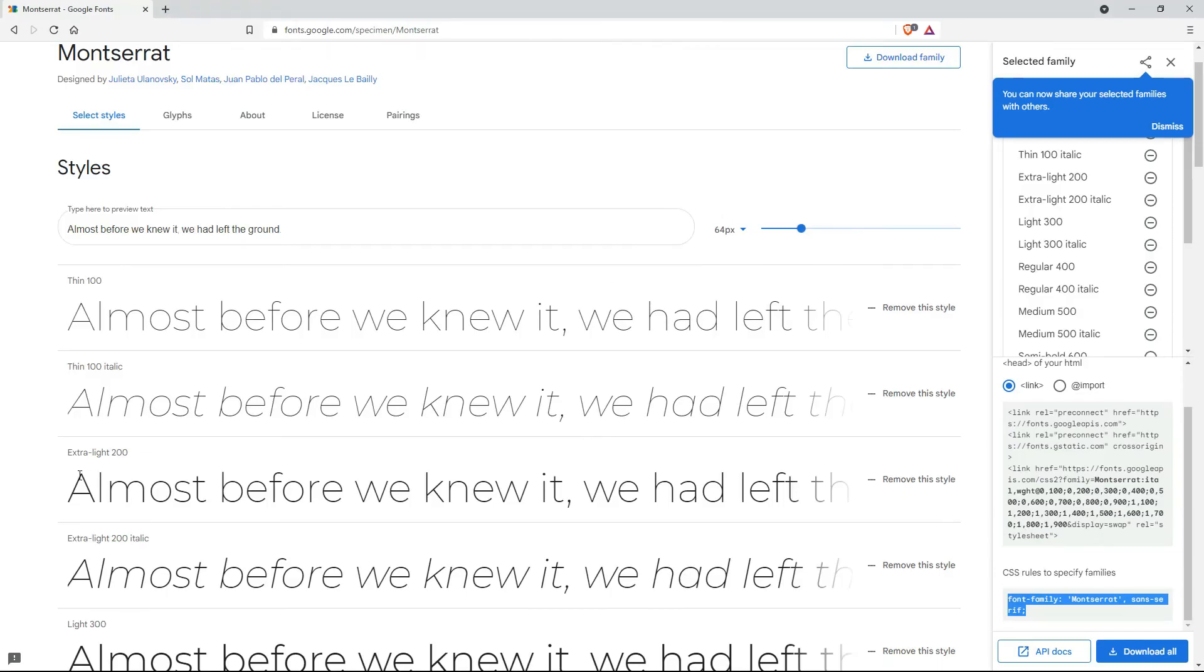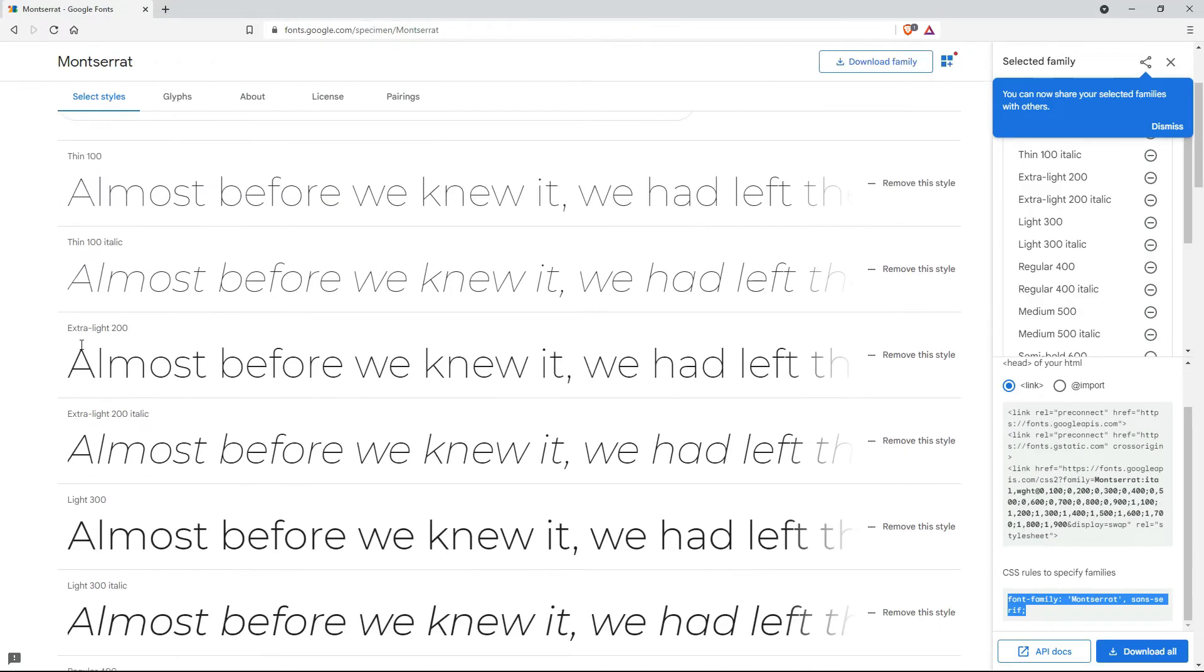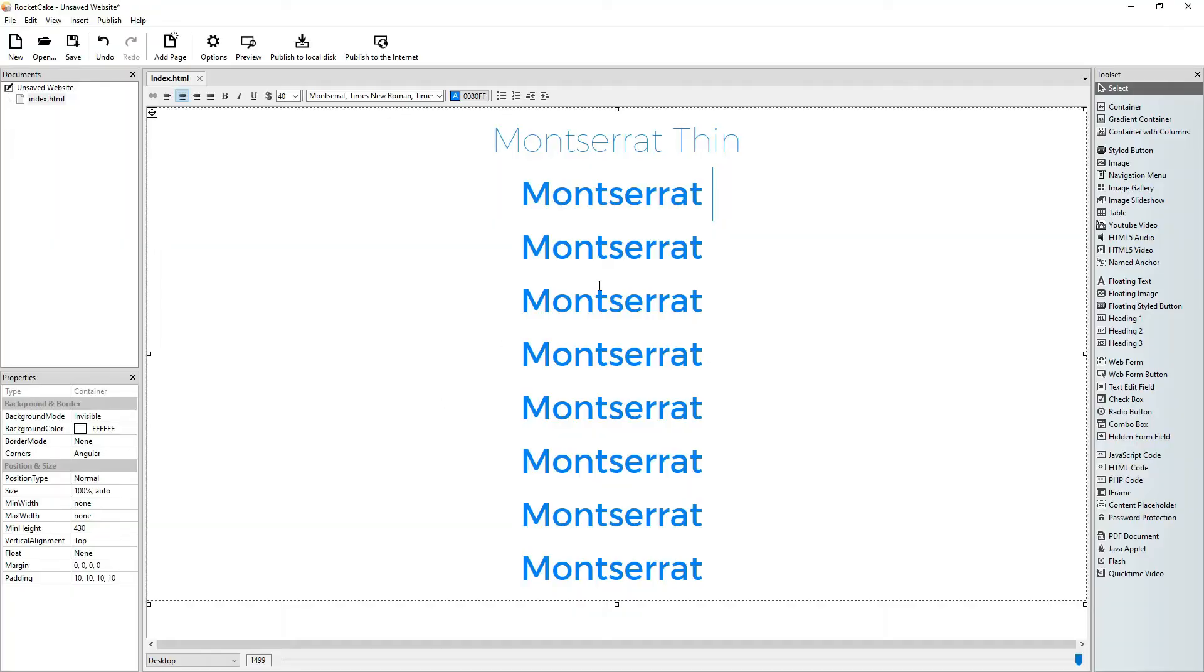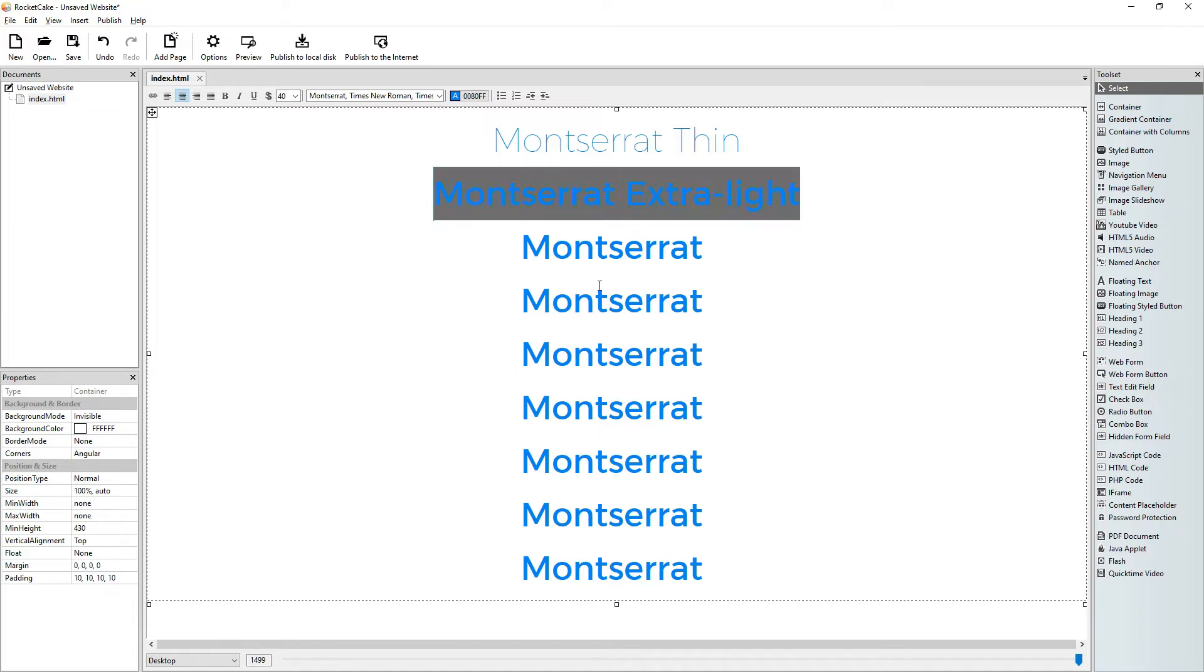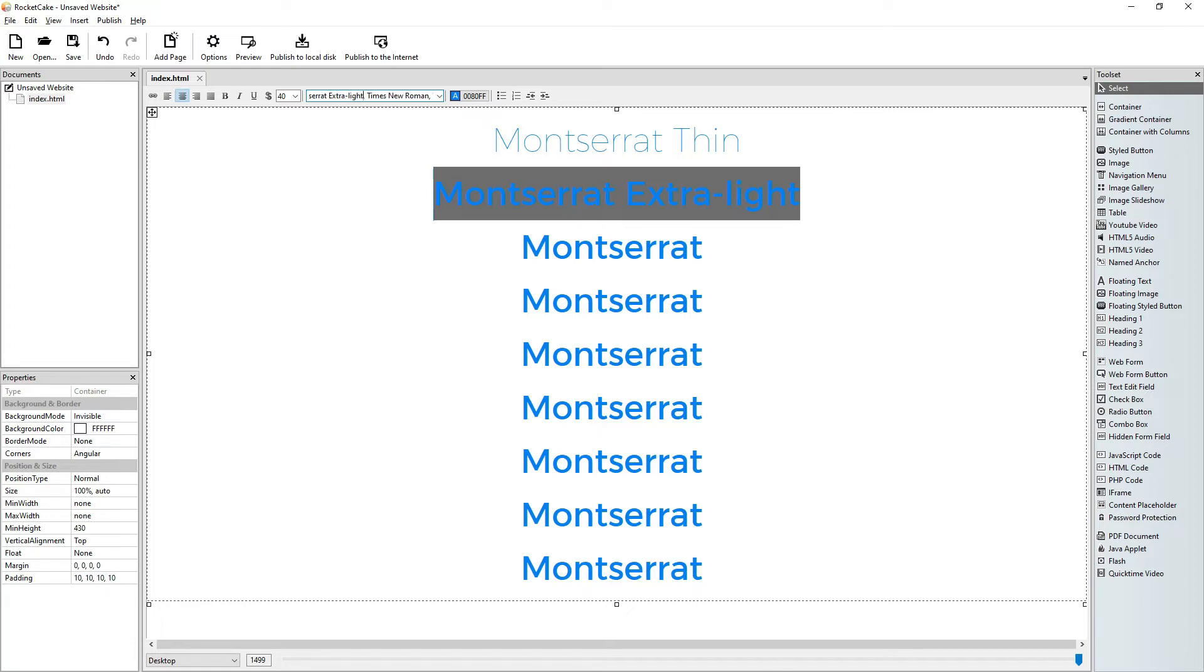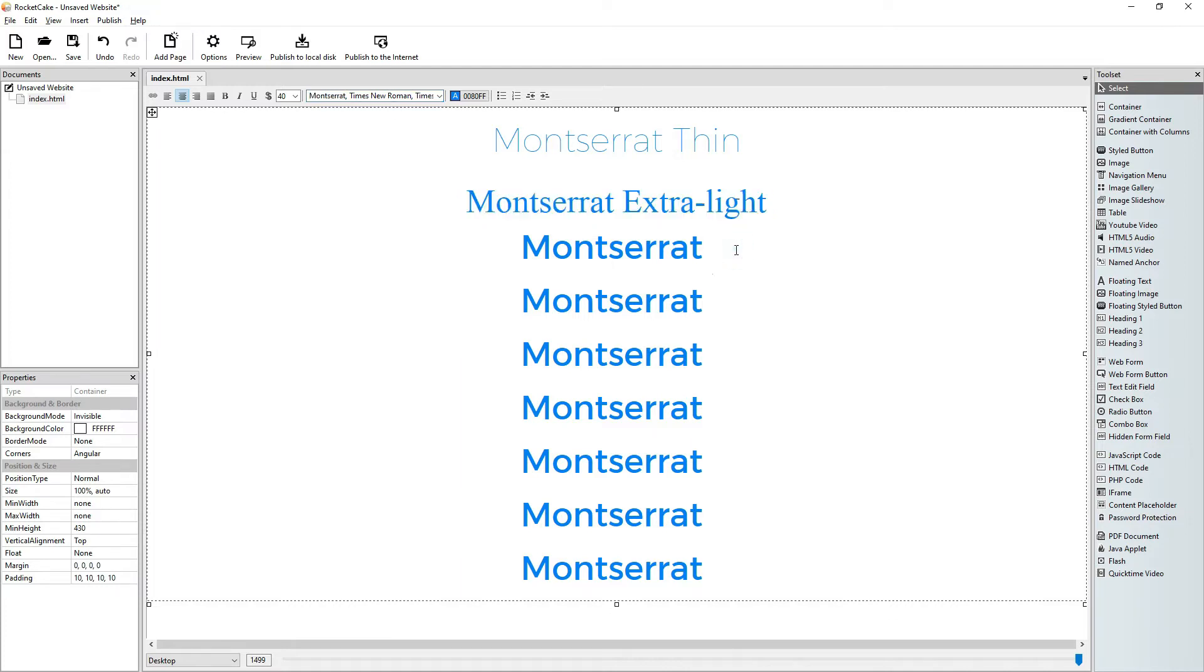Let's go on. And then we have extra light. So the next is extra light. So I select it and here I write extra light. I press enter and it's not good.